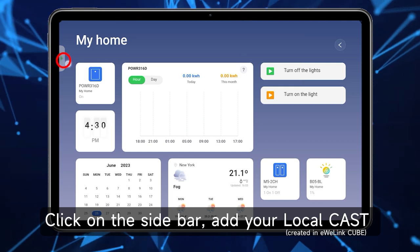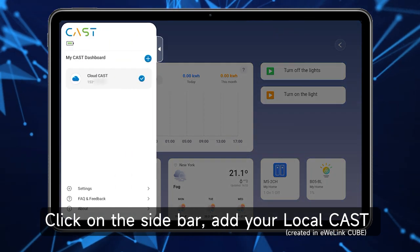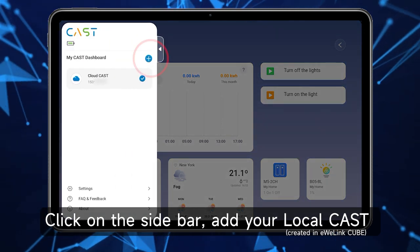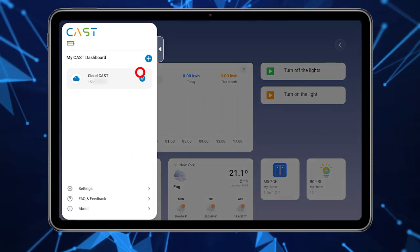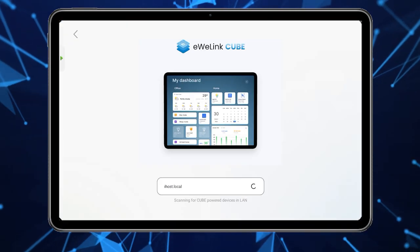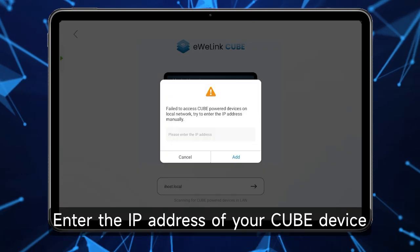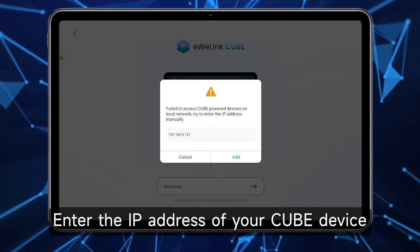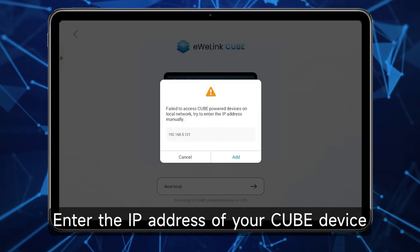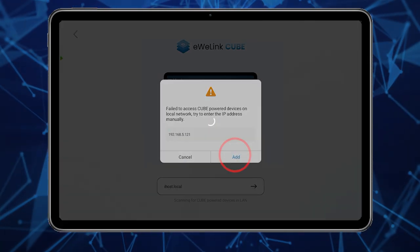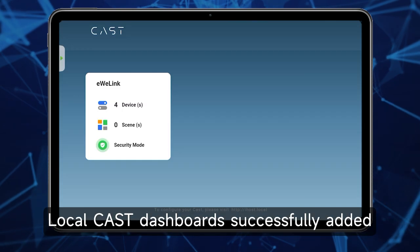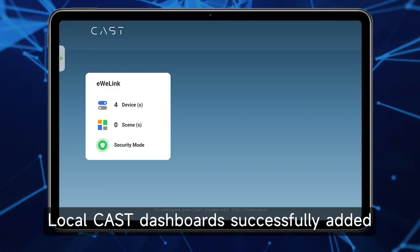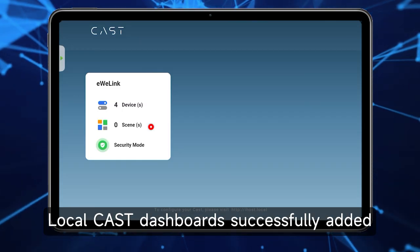Click on the sidebar. Add your local Cast. Enter the IP address of your cube device. LocalCast dashboards successfully added.